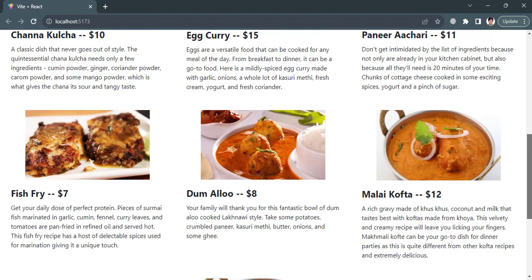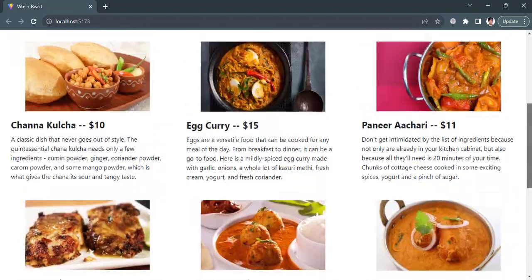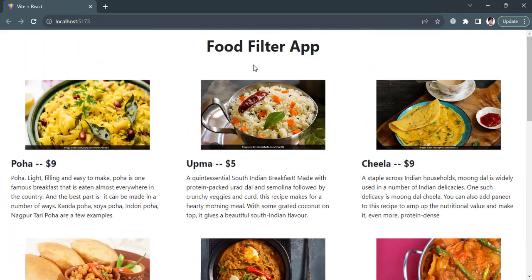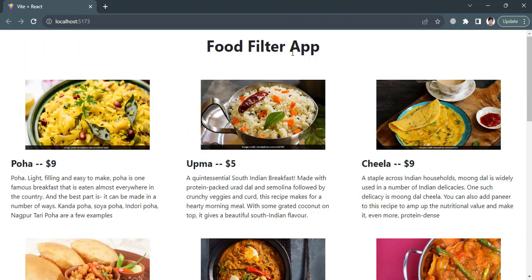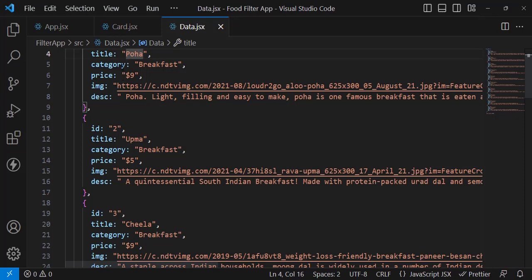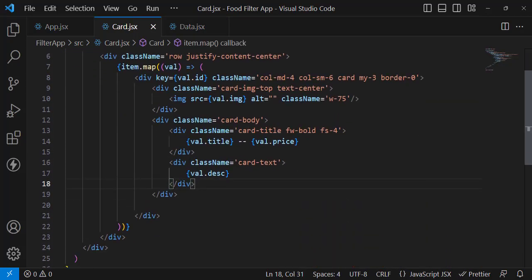Let's check how it looks — we move to the browser and we can see our food cards displayed. These are our food items. Now the other functionality is to add filter buttons here. We'll add buttons for each category, and whenever we click a category it should display only those foods.